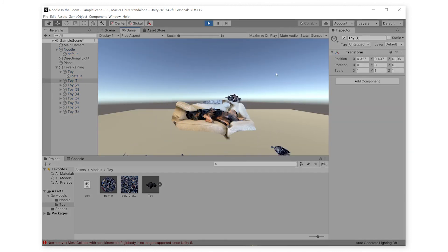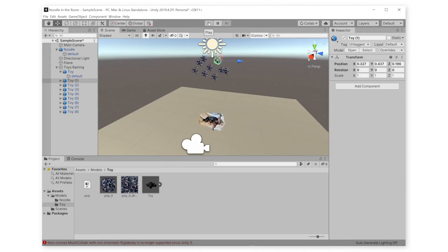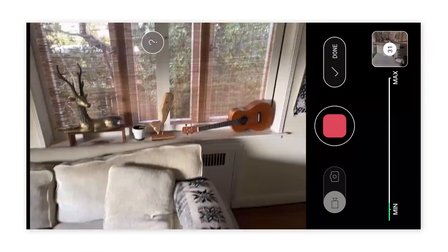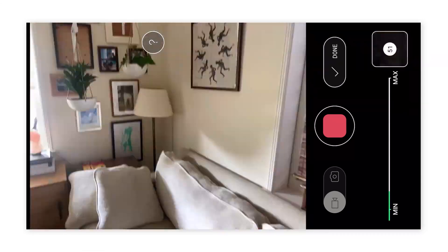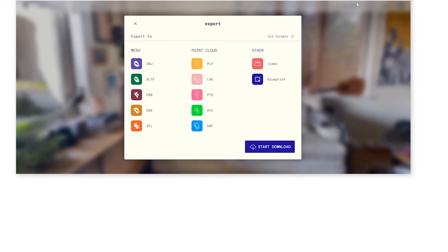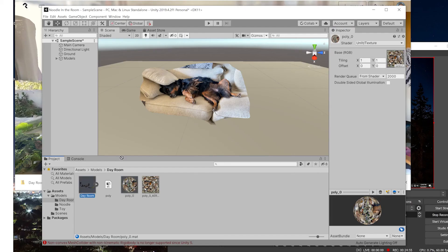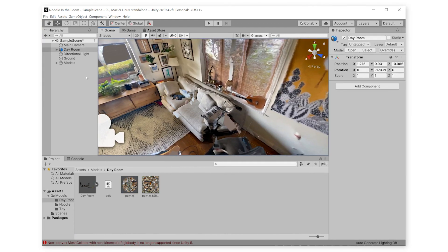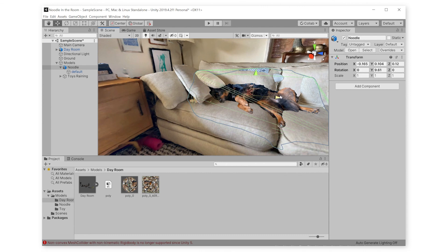Perfect. But our scene's looking pretty bare. And Polycam makes it so easy to scan whole rooms. So, let's just do that really quickly. Once again, we'll export it, bring it into Unity, set the materials correctly, and add it to our scene. Make sure everything is lined up.